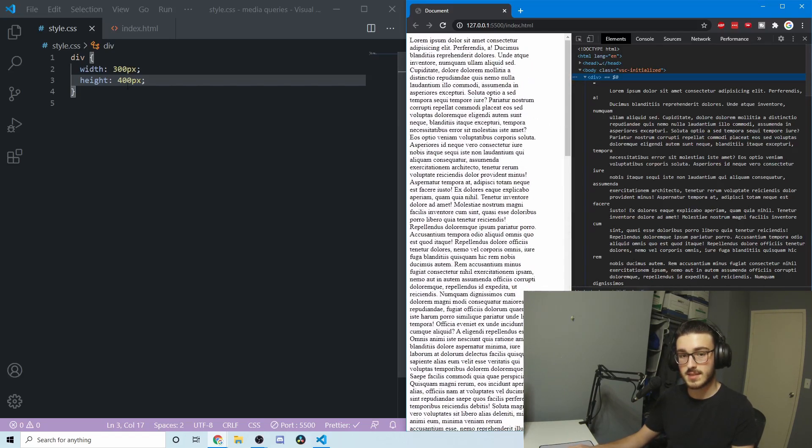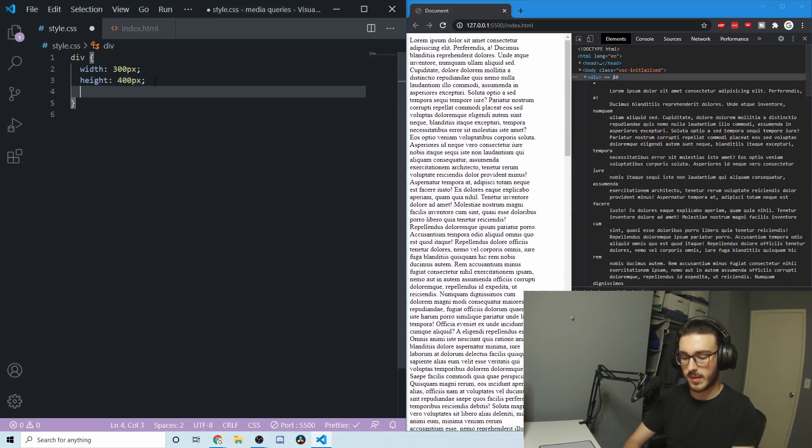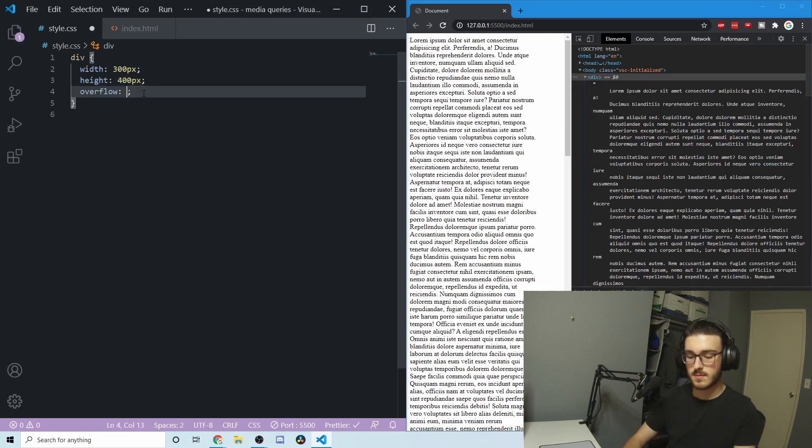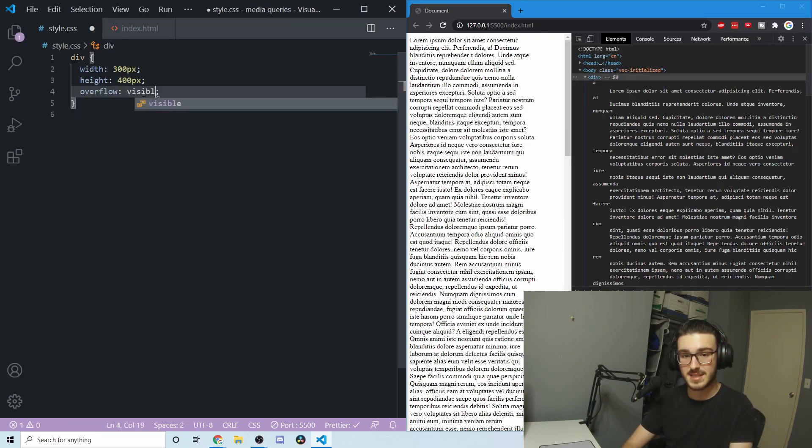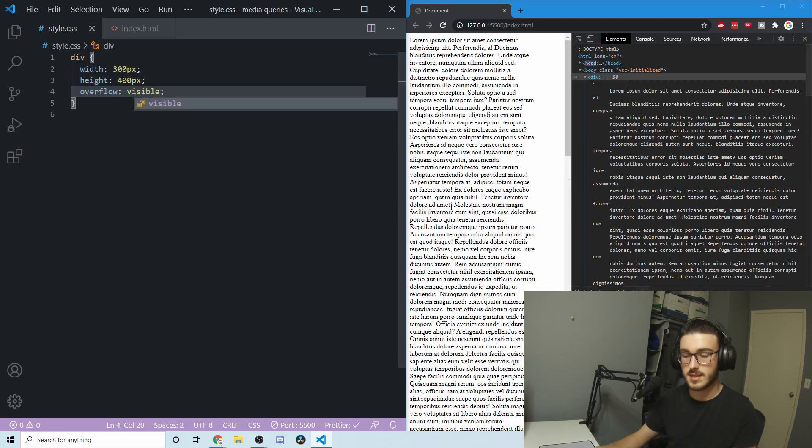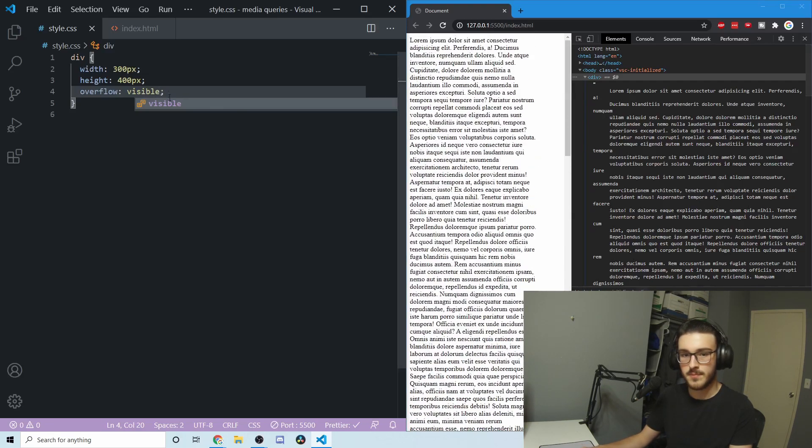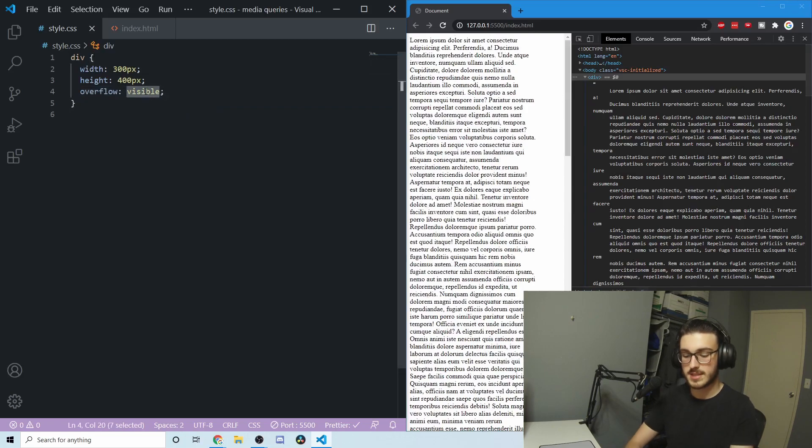CSS with the overflow property lets us do a couple of things. By default, this is set to visible. You can see that if I change that, nothing happens. It's just all visible.